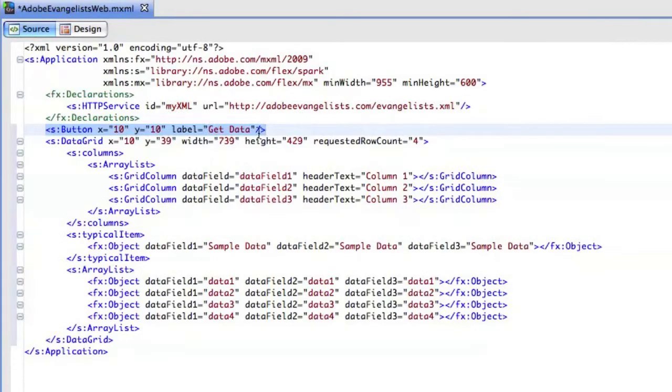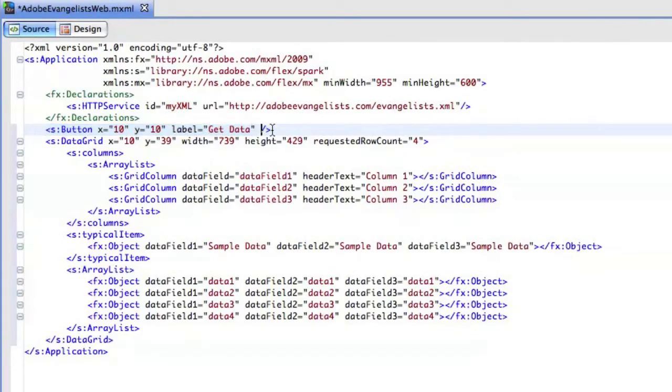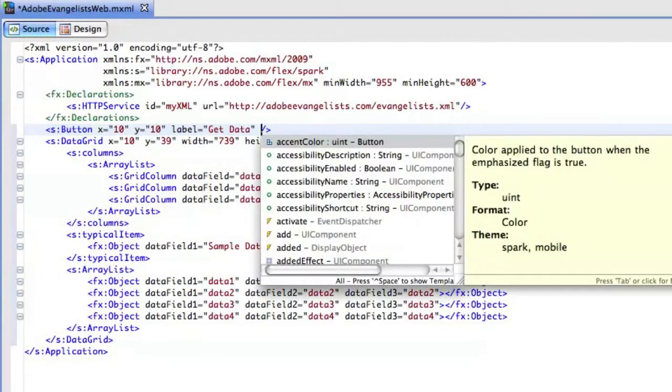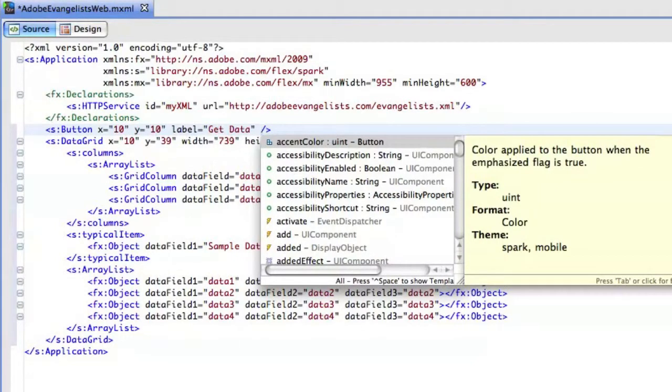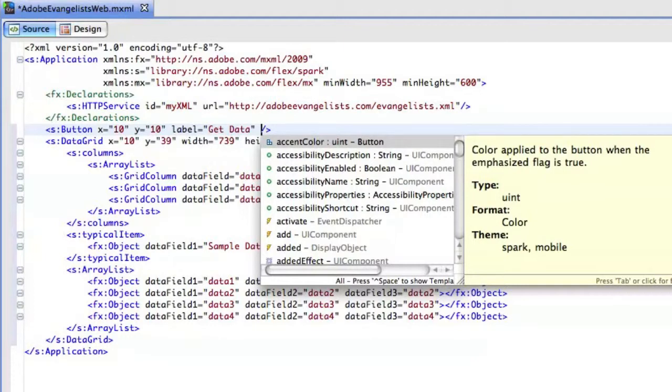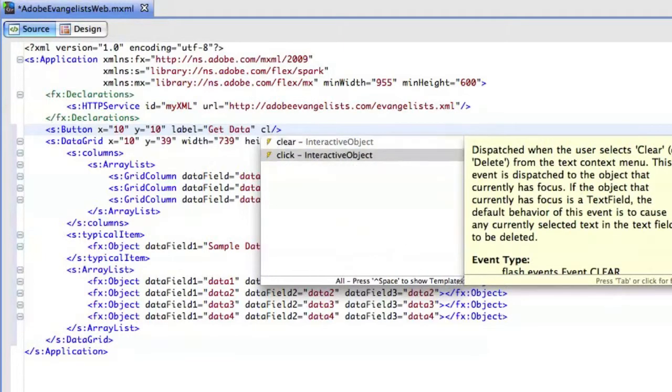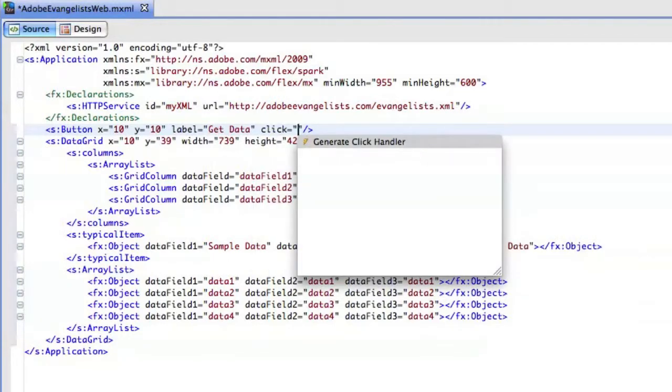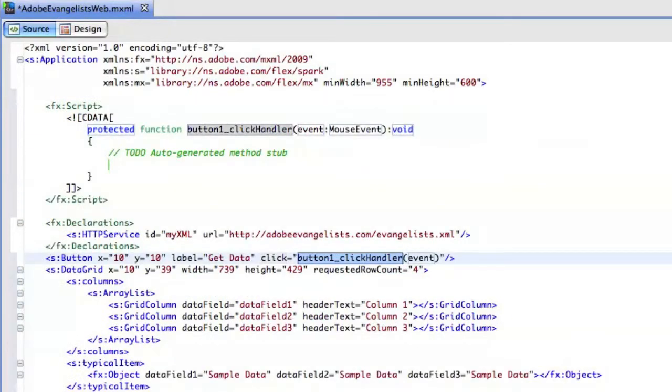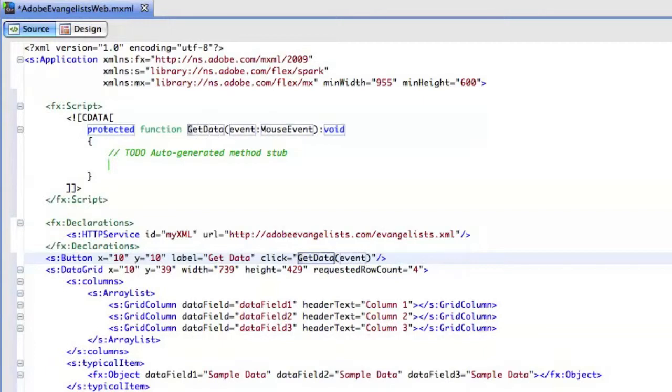Now, in my source view, whenever I click on this button, I actually want to fire off the HTTP service call. So, I'm going to create a little click handler. And it's very easy to do that in Flash Builder 4.5. You just hit Enter. And then you can automatically generate a new click handler, just like that. And I'll give this a name as well. I'll call this, let's see, get data instead of just button click.